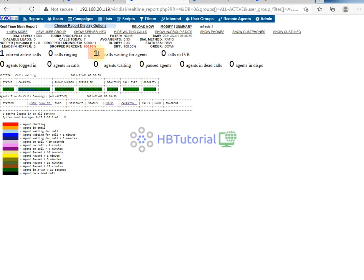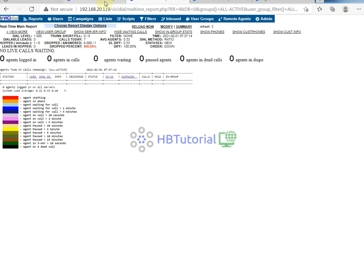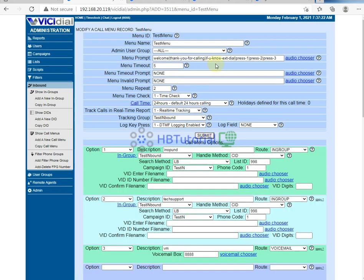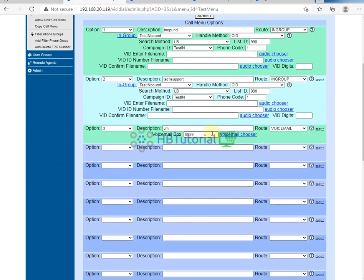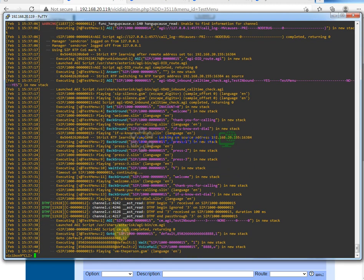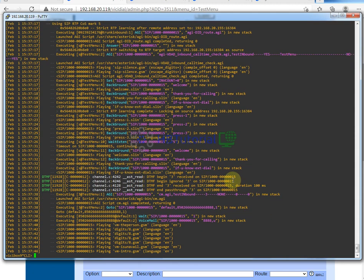We have now received an incoming call. I will drop the call and try again. Let me check the call menu — if I press three, our press three is routed to the voicemail. I pressed three and the call was directed to voicemail.